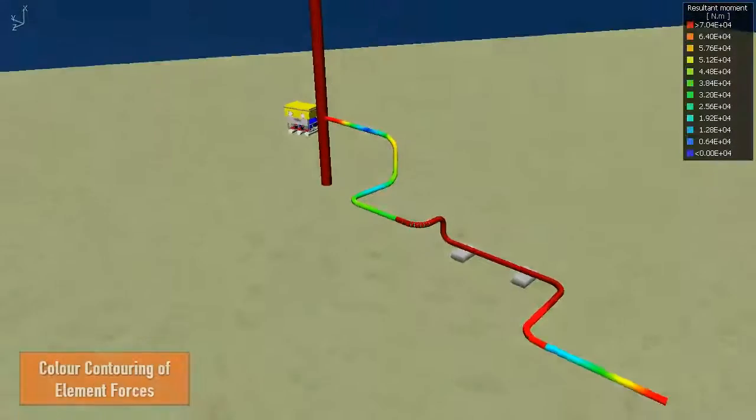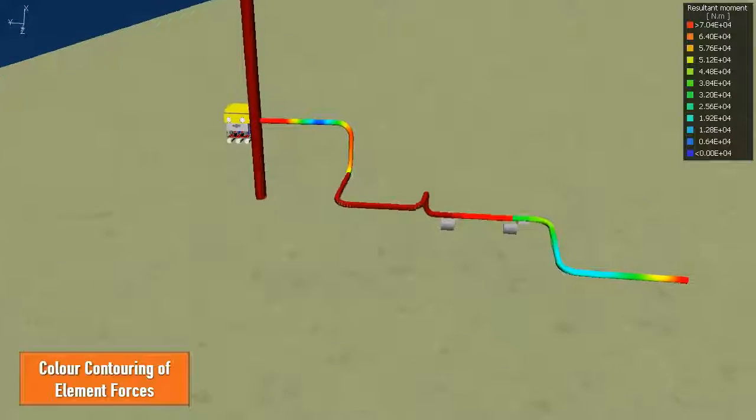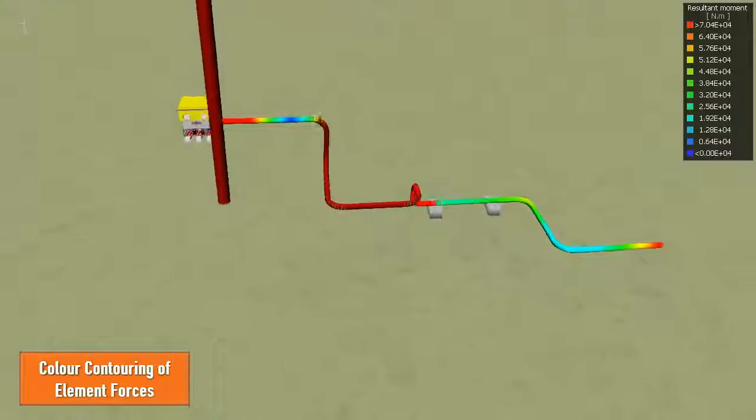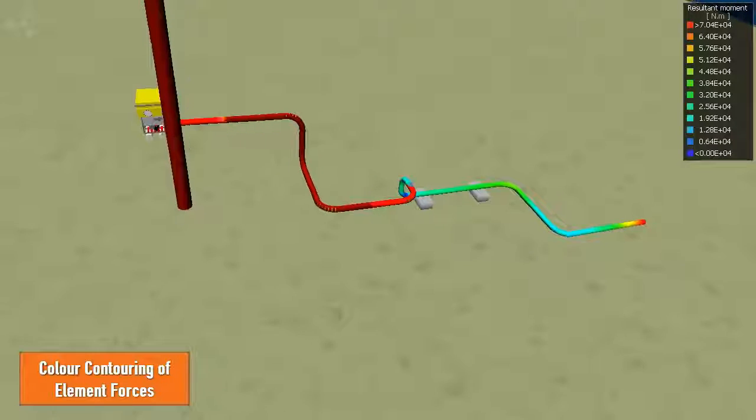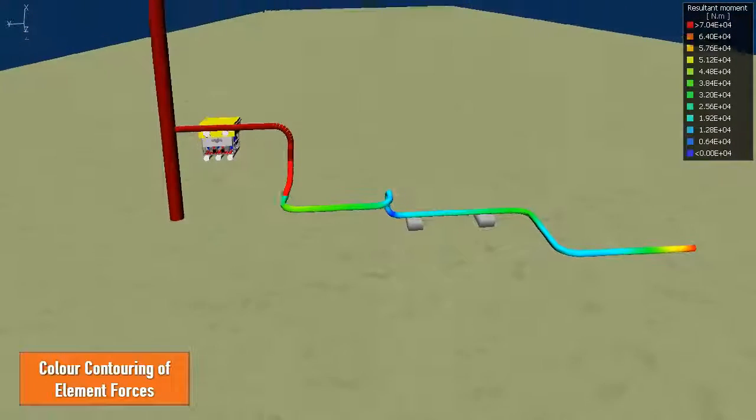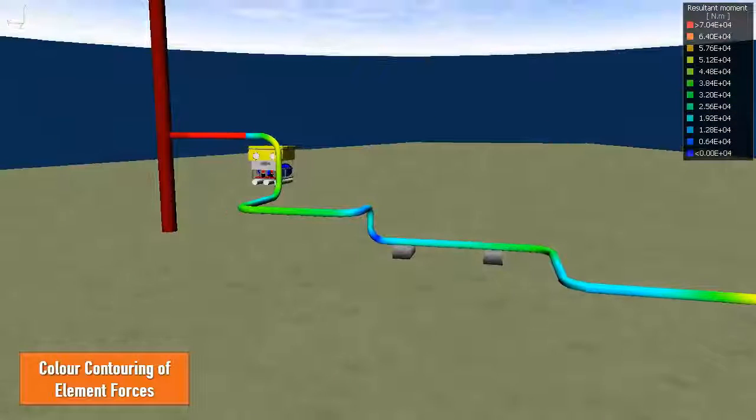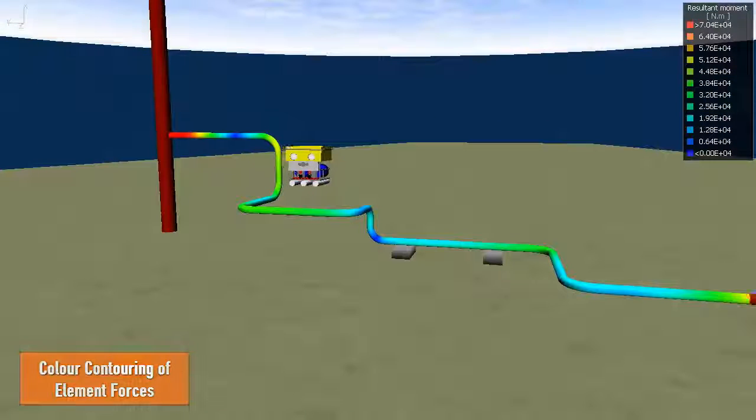FlexCom uses color contouring to graphically display element forces, such as bending moment, and this provides the engineer with an intuitive visual representation of the finite element results.